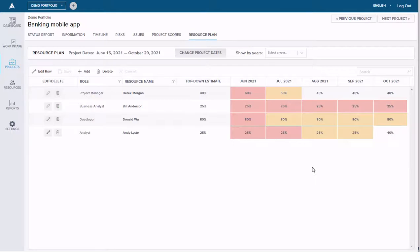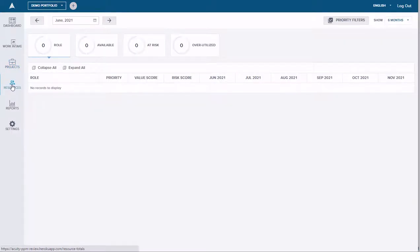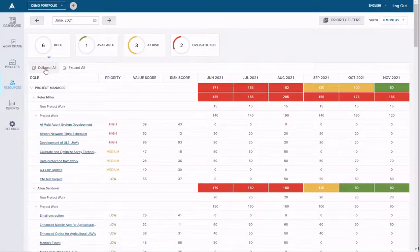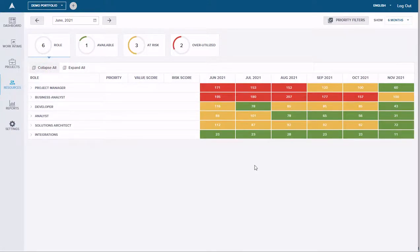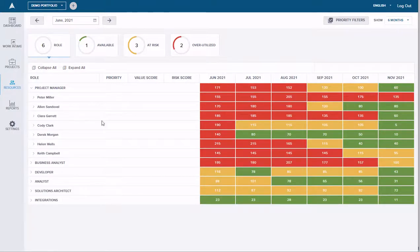This is an enhancement to Acuity's resource planning — heat mapping available at the project level. If we roll this up and click on the resource tab, we can see a heat map at the team level or by role. Project managers and business analysts are completely overutilized over the summer and even into the fall, whereas other teams have availability. We can expand this and see that, for example, Derek in the month of July has some availability to start new work. Otherwise, the project management team is extremely overutilized.